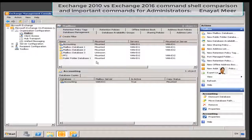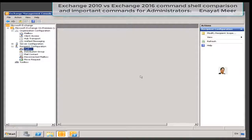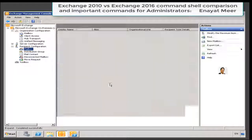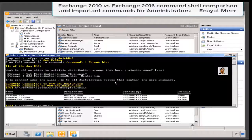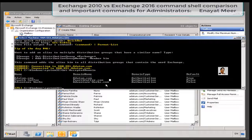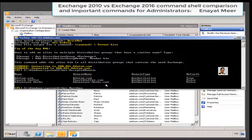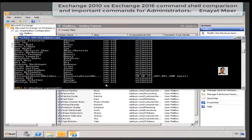Here you are looking at your mailbox server databases. Let's take a look at your mailboxes under recipient configuration. I have 33 mailboxes — we can see through GUI, or we can see these 33 objects through the command shell. Let's go and use the get-mailbox command. You also can export this information to a CSV file or to a text file.